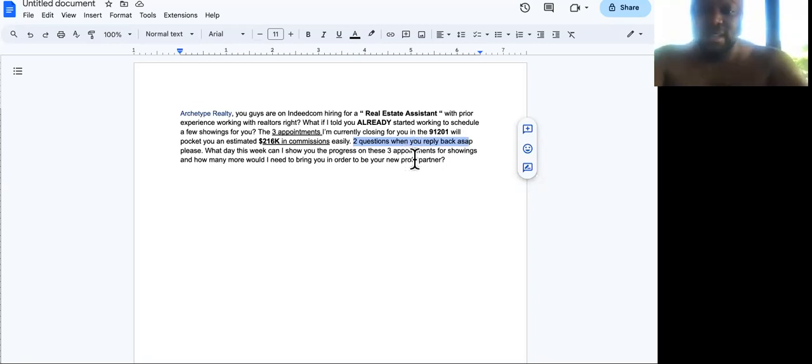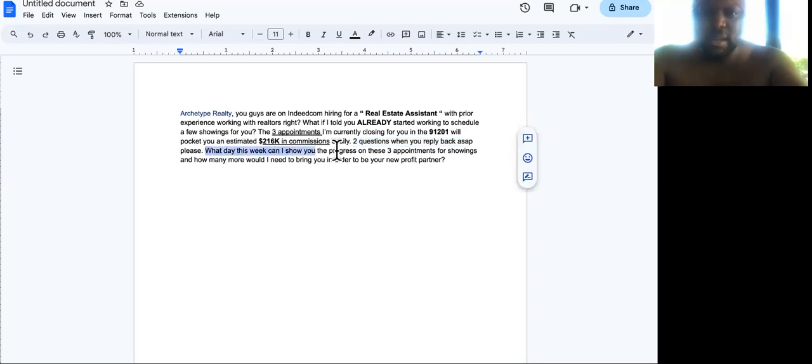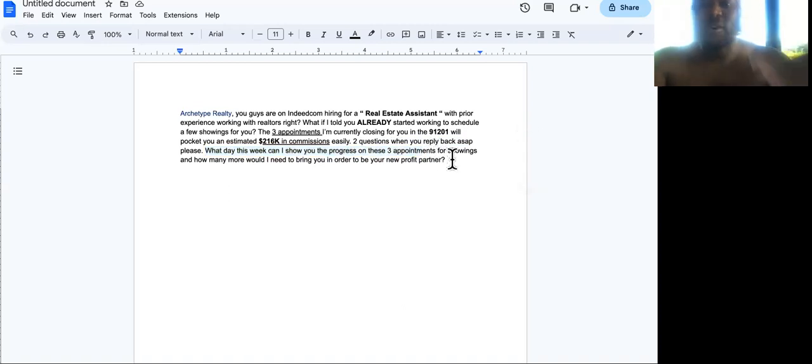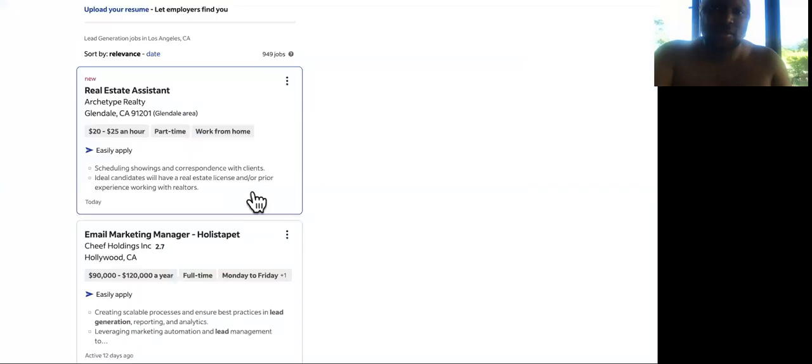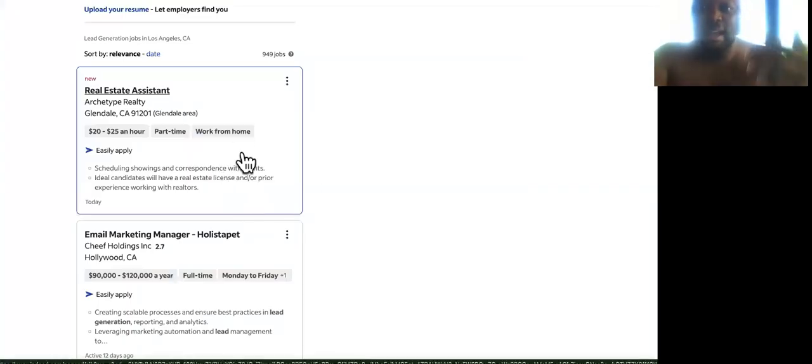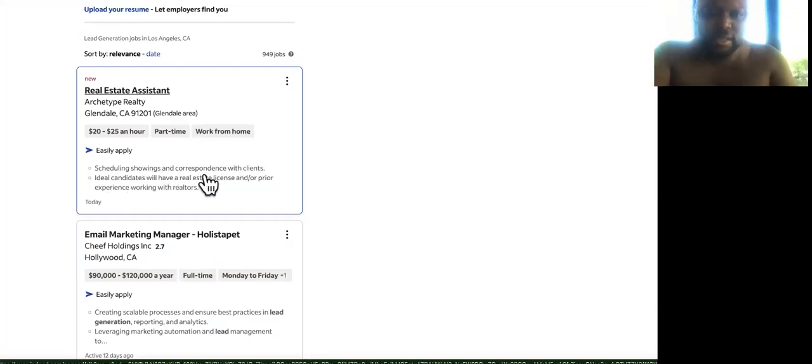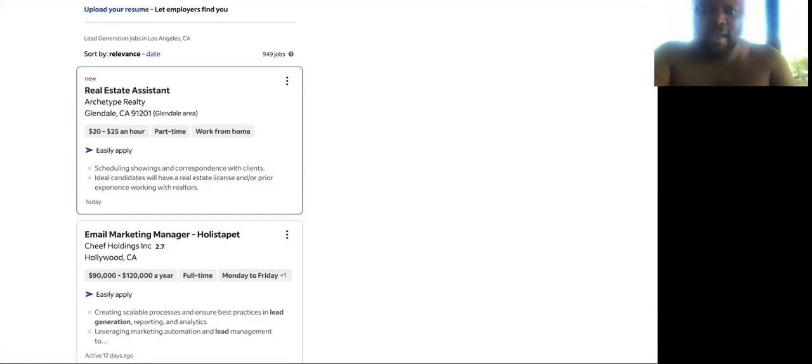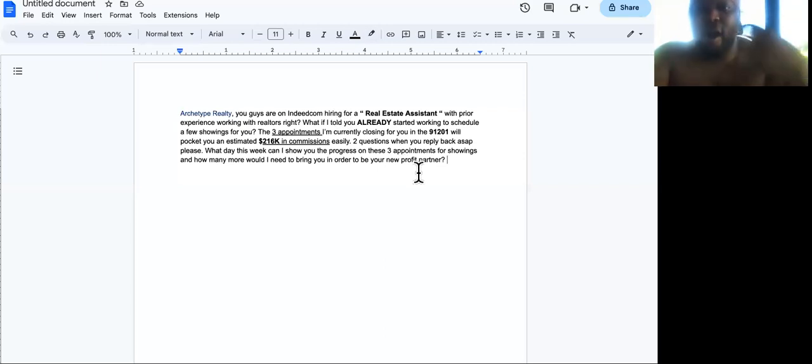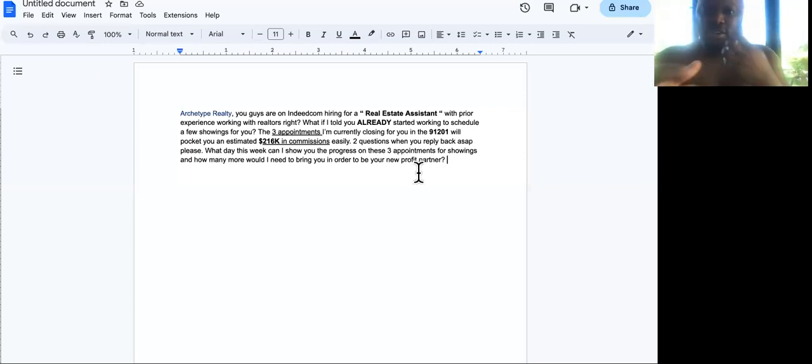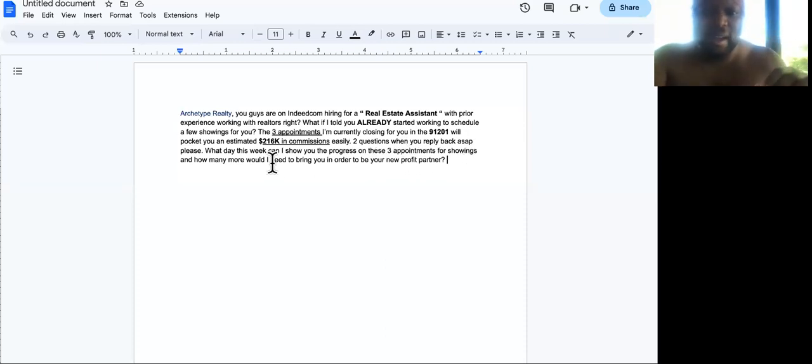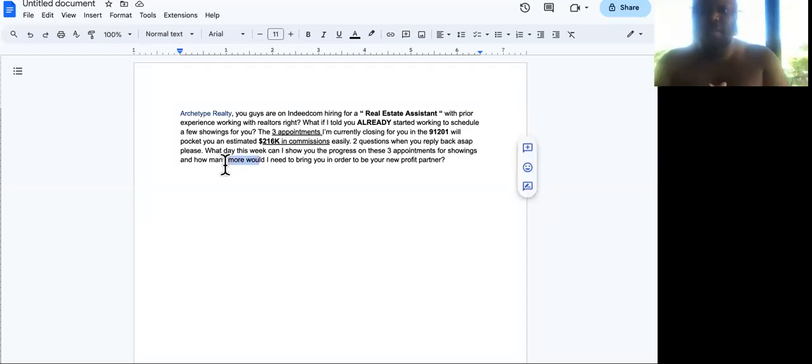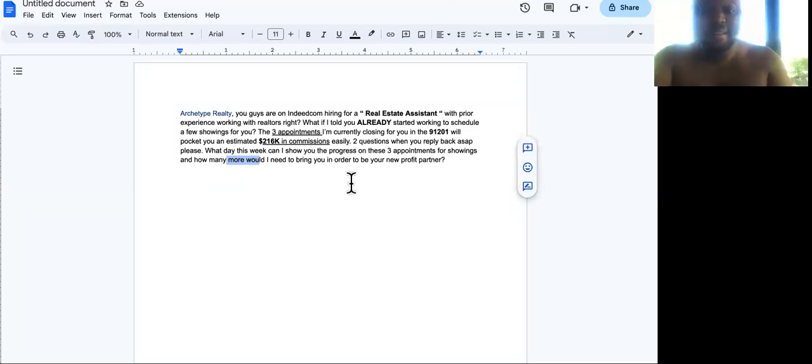And then if you sit back and multiply that times the three appointments that we're talking about, that is exactly what I told them in the script: around $216,000. So we're talking money. So then I tell them I got two questions. When you reply back, I'm assuming that they're interested because I mean, they're the one to put up the ad. And you can't tell me anybody else that just put in a resume has already got started and got three appointments already. That gives me time to actually go get the three appointments for cheap.